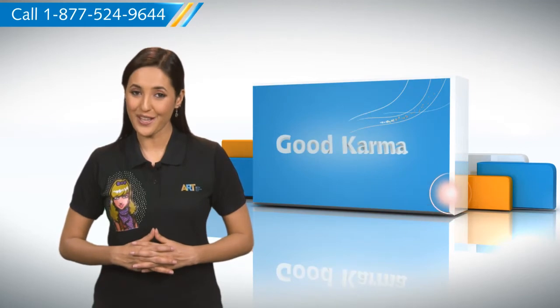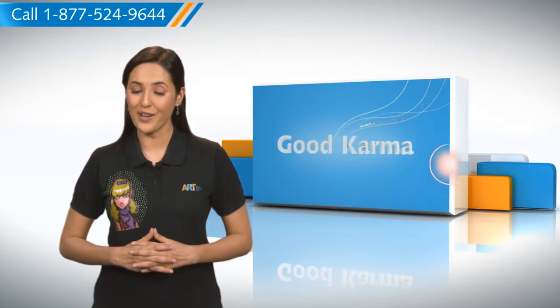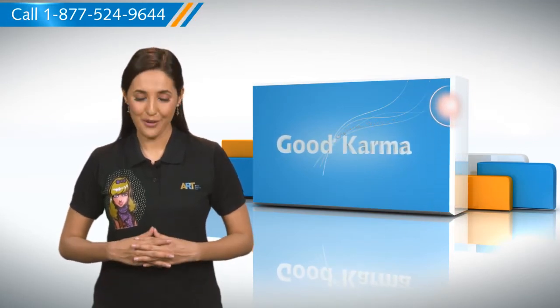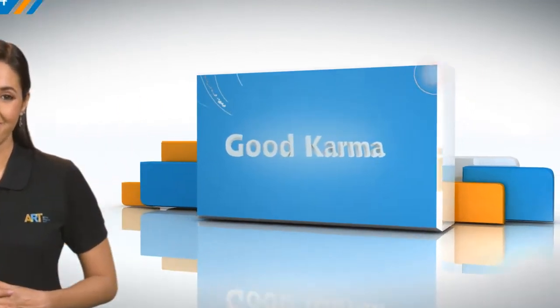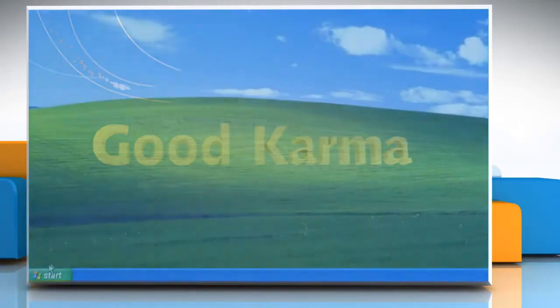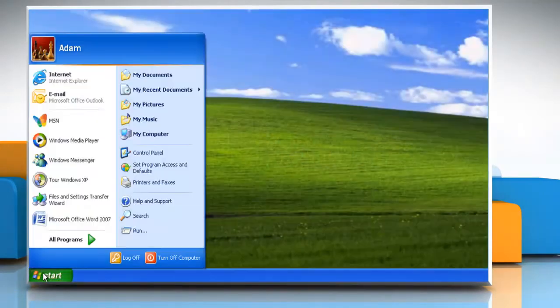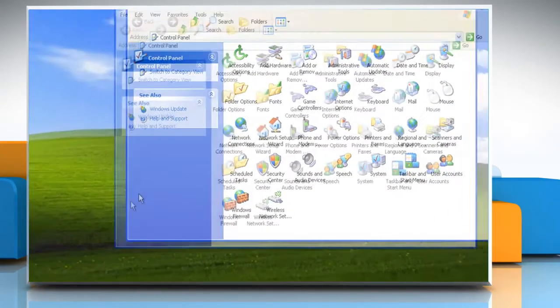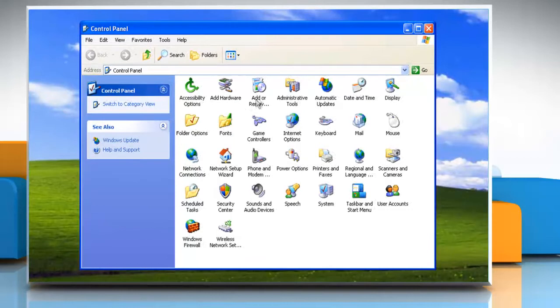So here's how you can uninstall Outlook from your computer. Follow me. Click Start and then select Control Panel. Double-click Add or Remove Programs.